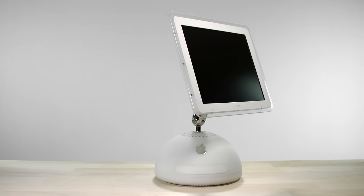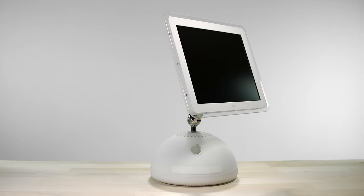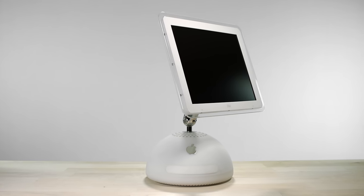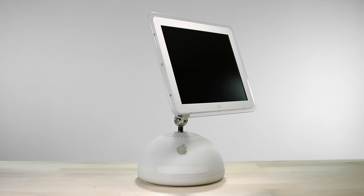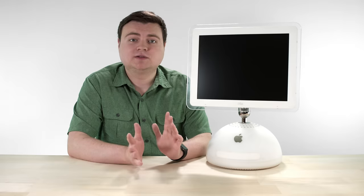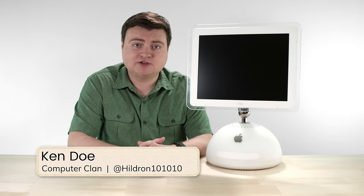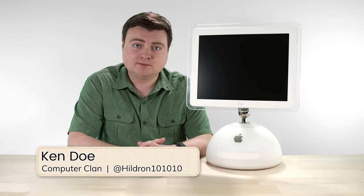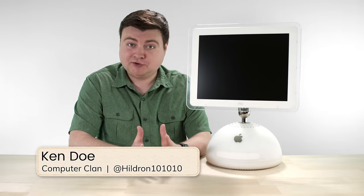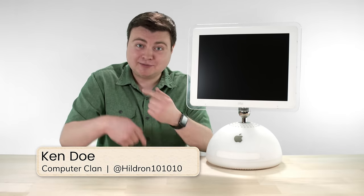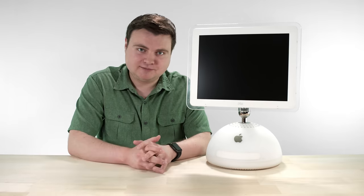On the day Steve Jobs introduced the iMac G4 at Macworld 2002, Apple had already sold six million iMac G3 computers. So it's been doing all right. It's time to take it to the next level.